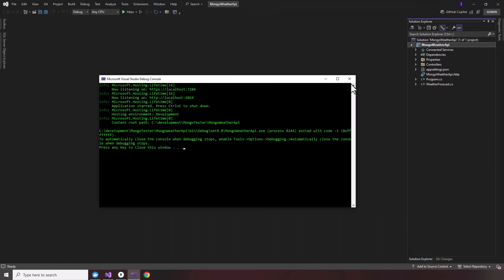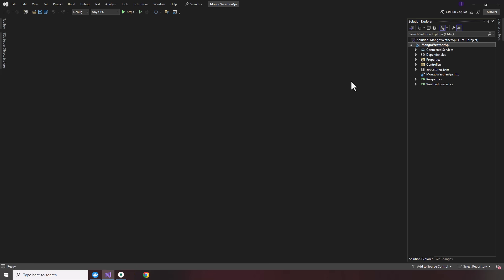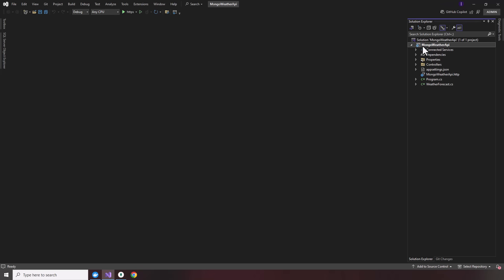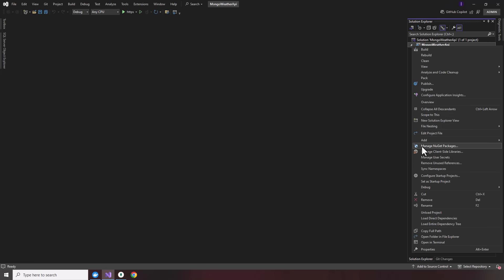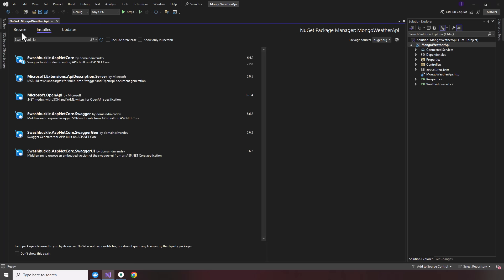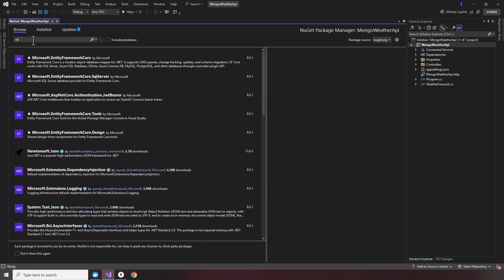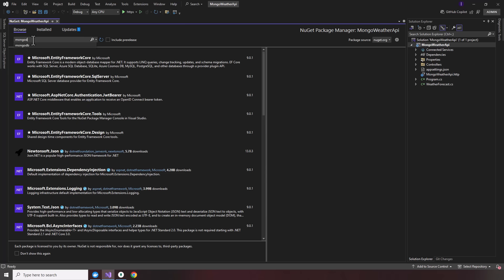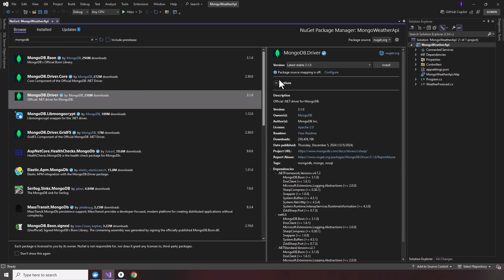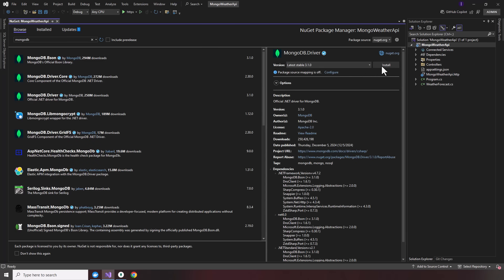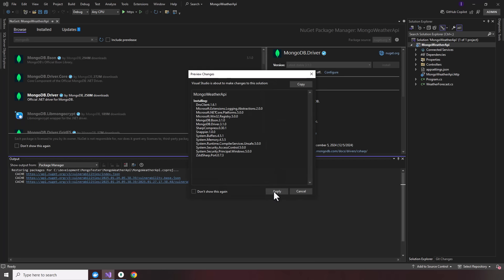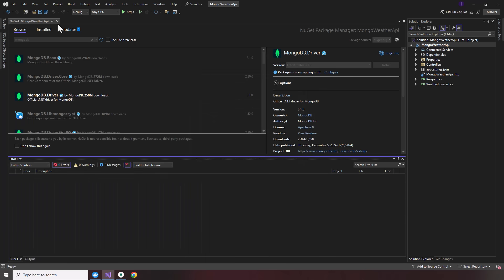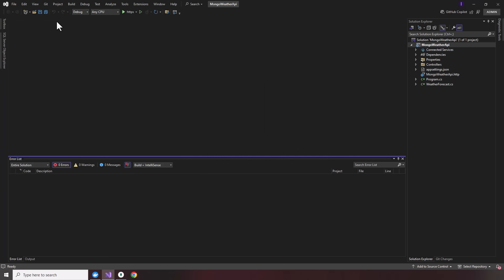So the first thing we're going to do is close that down. Go ahead and right-click the project, add our manage NuGet packages for MongoDB. So we're going to go ahead and get the MongoDB driver. Go ahead and get the latest version, 3.1.0. Apply, accept. You have MongoDB installed.